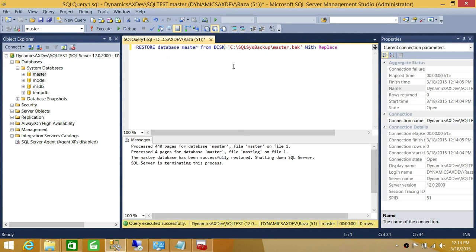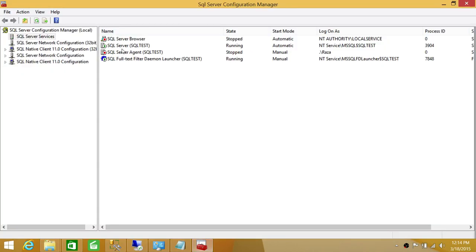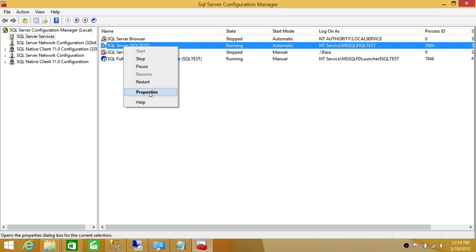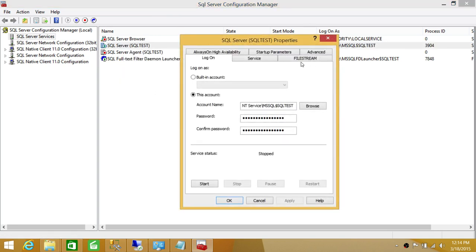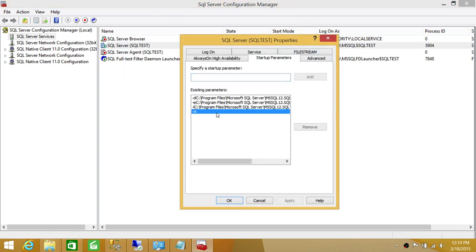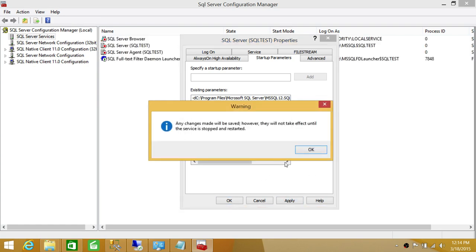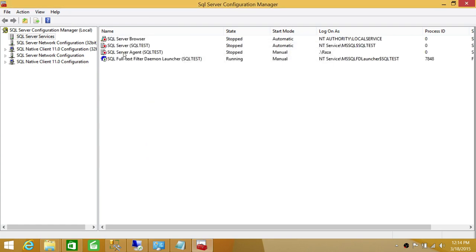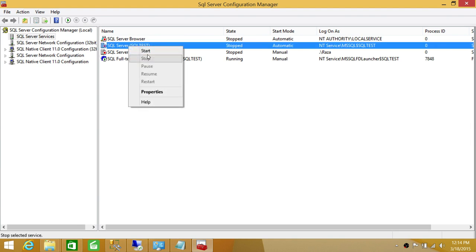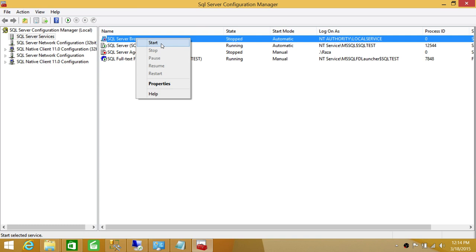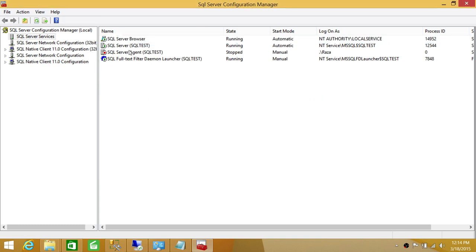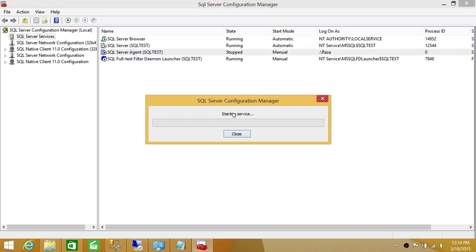This is how you restore your master database using SQL Server Management Studio. Now you can restart SQL Server in multi-user mode — remove the '-m' startup parameter, apply, click OK, and start all the services that were stopped prior to the restore.